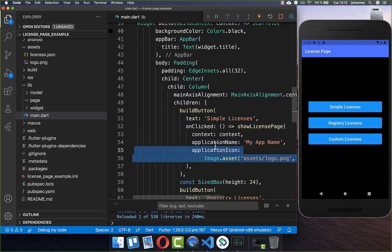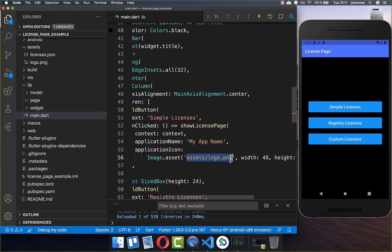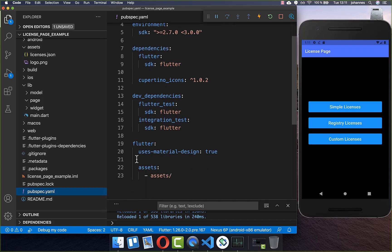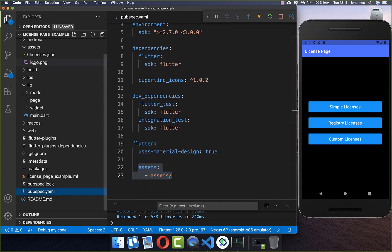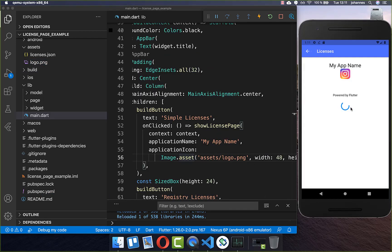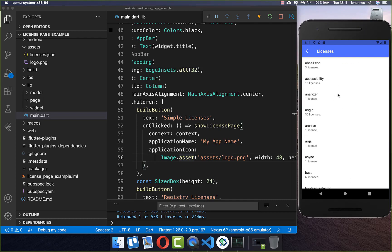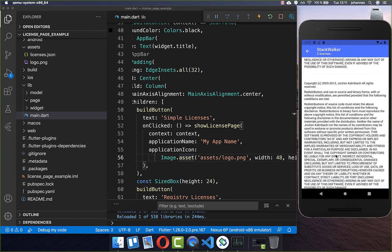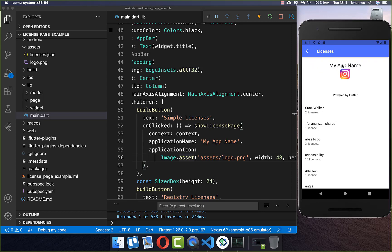You can also set your app logo. I have an assets logo inside my assets folder, and I also put it inside the pubspec.yaml file. Under Flutter you need to add all your assets to load this logo. If I click on this button, we land at a new page which shows all of our licenses, and you can click inside and read about all the licenses.